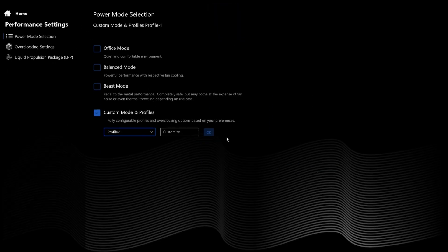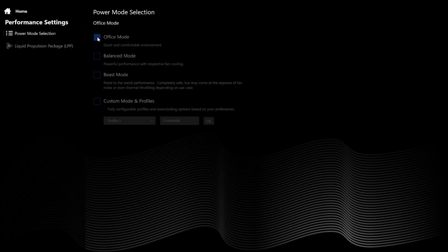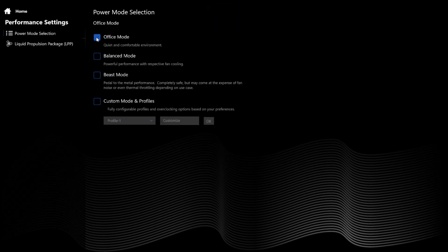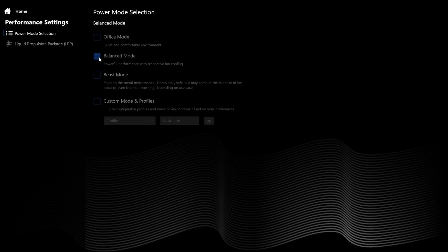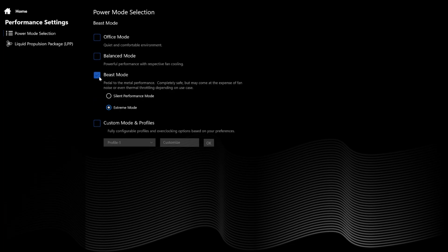Performance settings and power mode selection: Office Mode offers less power, less heat, and less noise. Balance Mode is a middle ground for maximizing performance before maximum fan speed is required. Beast Mode provides more power and more noise — it's a fire-and-forget high performance option.